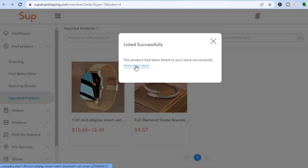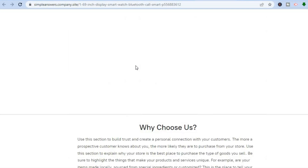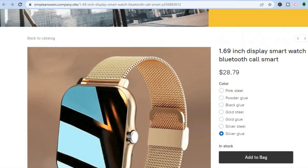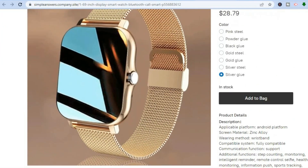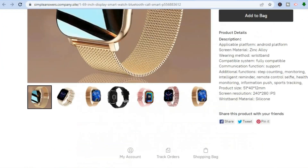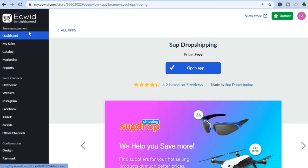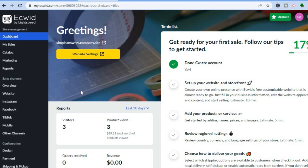All you have to do now is tap on 'View It on Store.' You'll be led to the product page where you can see how it looks — it looks very good and sleek. Now that we've added a product, go back into your Ecwid dashboard.